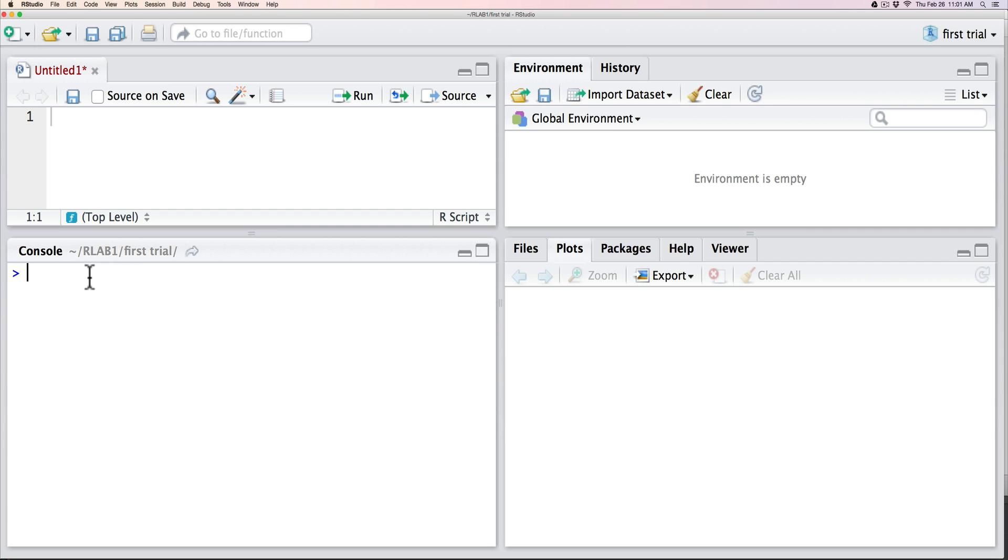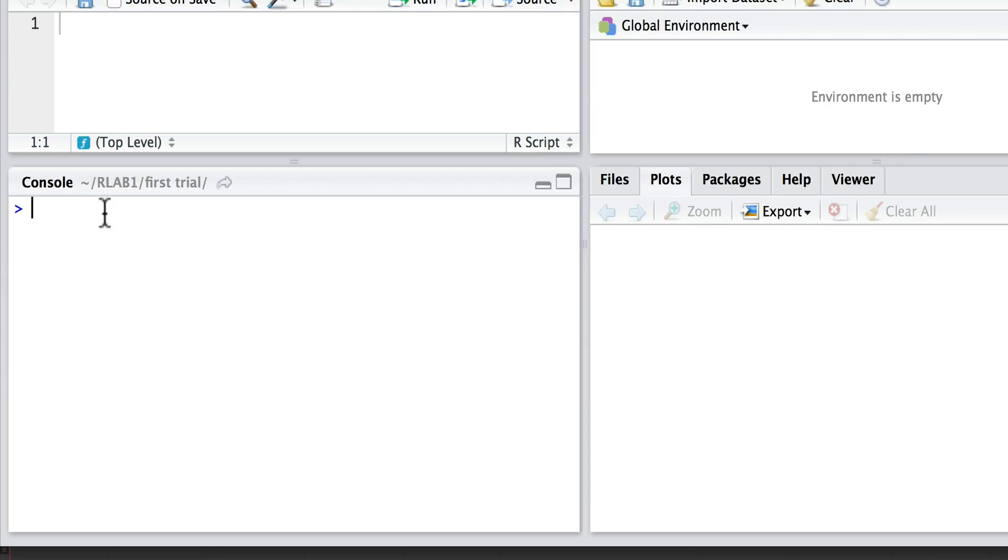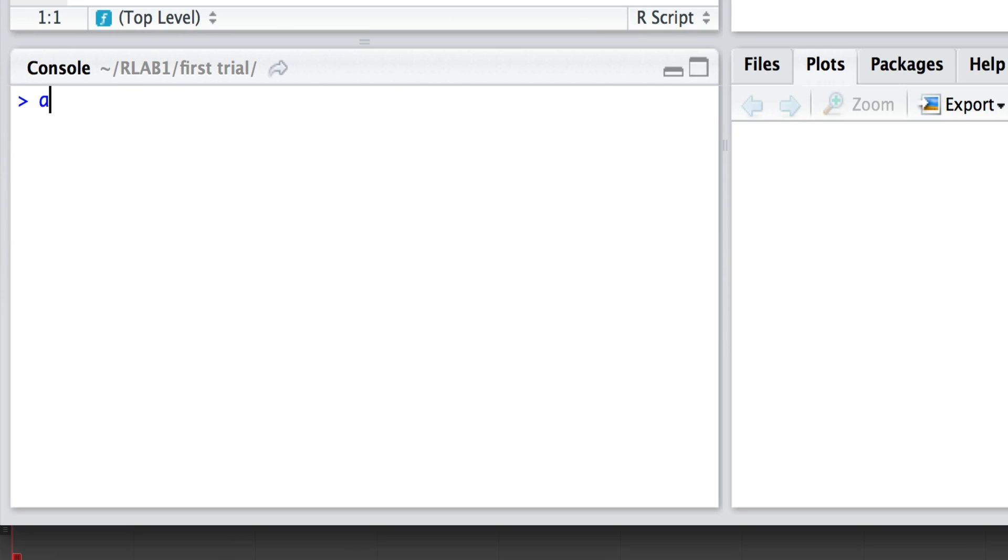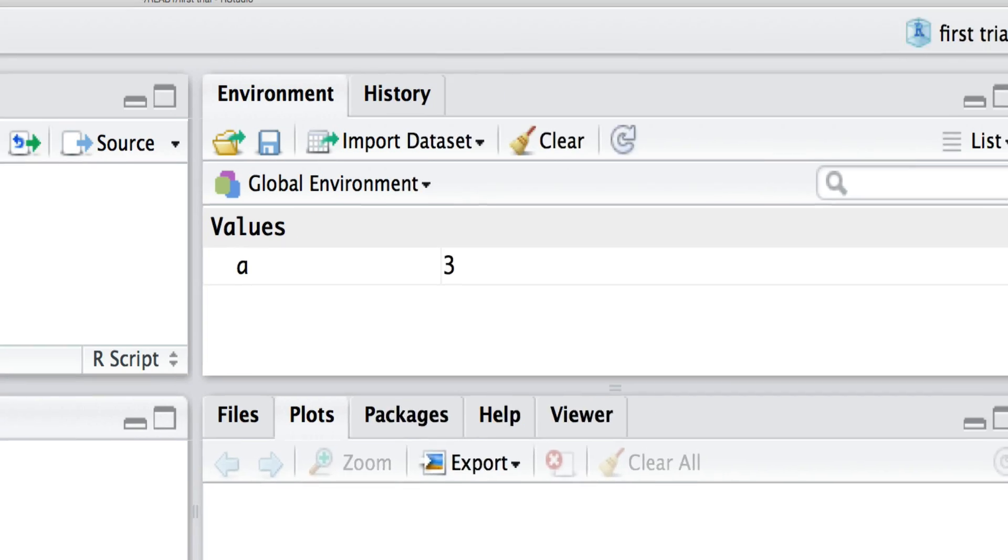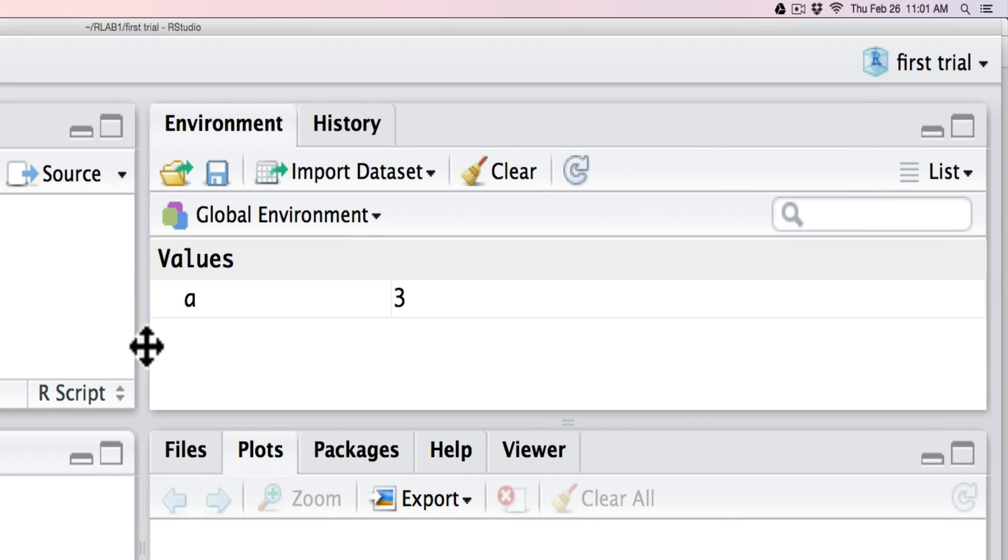So let's begin by writing directly into the console. I'm going to define a as a variable, let's say 3. When I set a equals 3, the first thing you will notice is that the variable a appears in the global environment and it is given the value of 3.